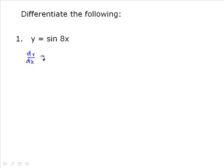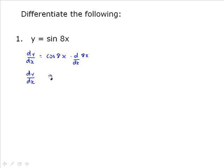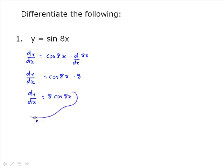So dy/dx equals the derivative of sine(8x), which is cosine(8x), multiplied by the derivative of the inner: d/dx of 8x. Do not forget that part. So dy/dx equals cosine(8x) times 8. That 8 is not part of the argument — it's being multiplied to it — so it's equal to 8 cos(8x).